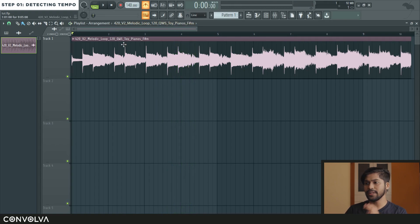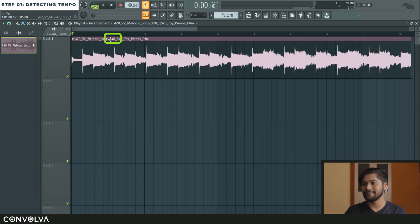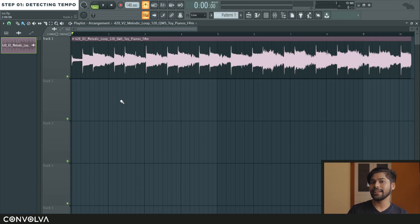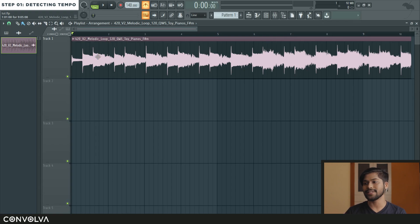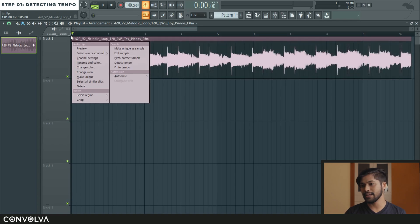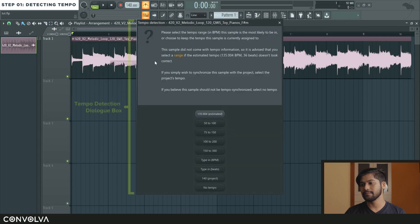So in this case we have the title saying what the BPM of the sample is, but there are times when you won't have access to that data. In that case what we would do is we would try to detect the tempo of the sample first. So to do that first I'm going to go into this menu here and click on detect tempo.